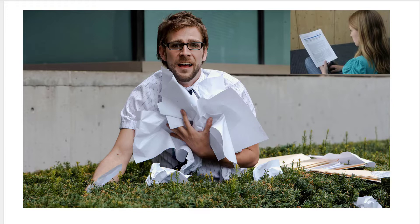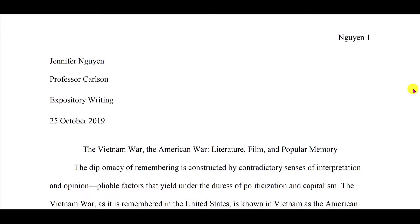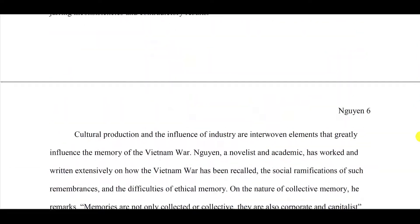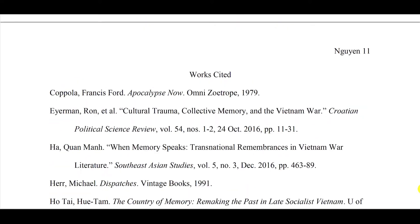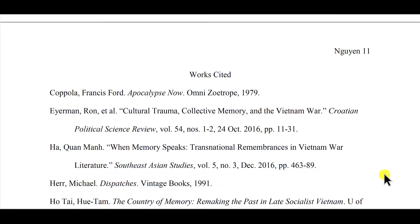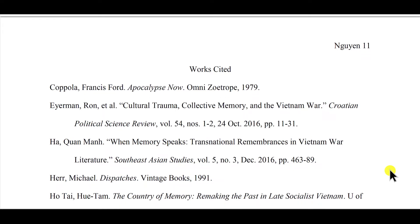That is why the works cited and the in-text citations are so important. The works cited is designed for the reader — it is designed for ease of use of the reader. Here we have a sample MLA paper retrieved from the MLA.org website. The works cited uses a hanging indent, and that's why it's designed the way it is for the reader. The same principles apply in APA documentation, just the conventions are a little bit different.